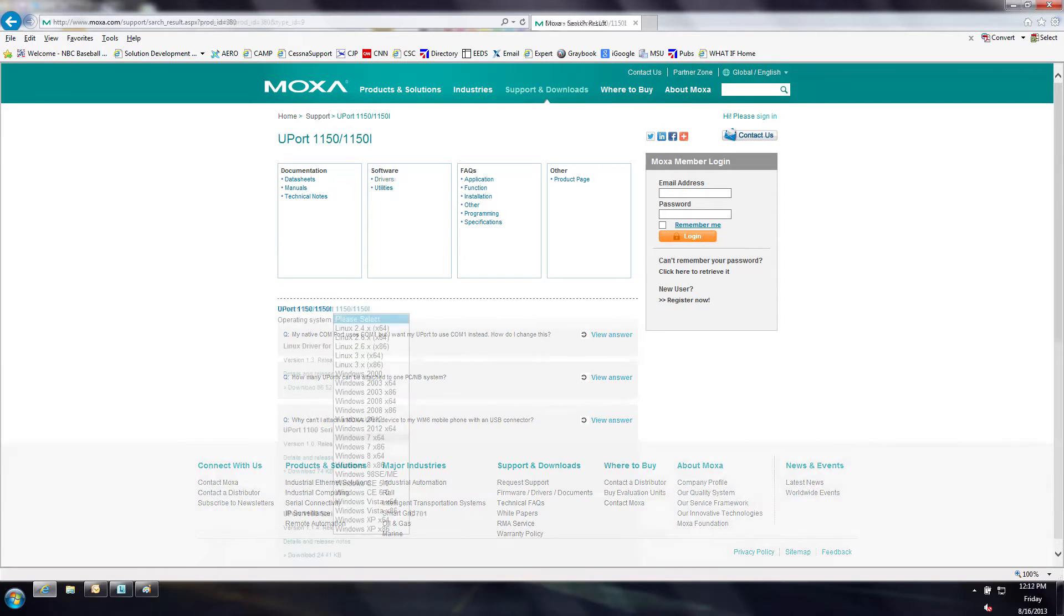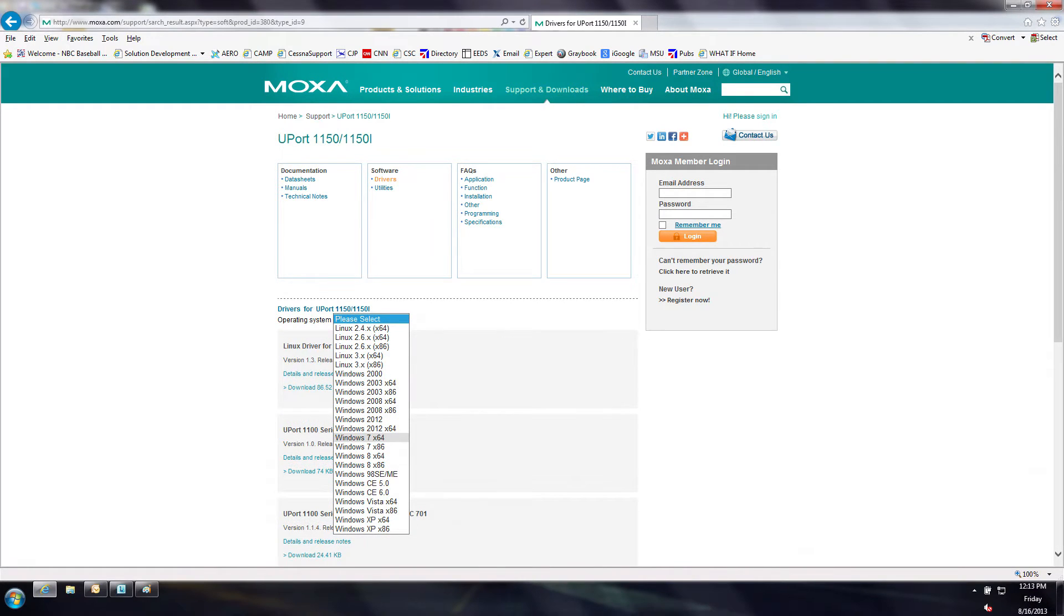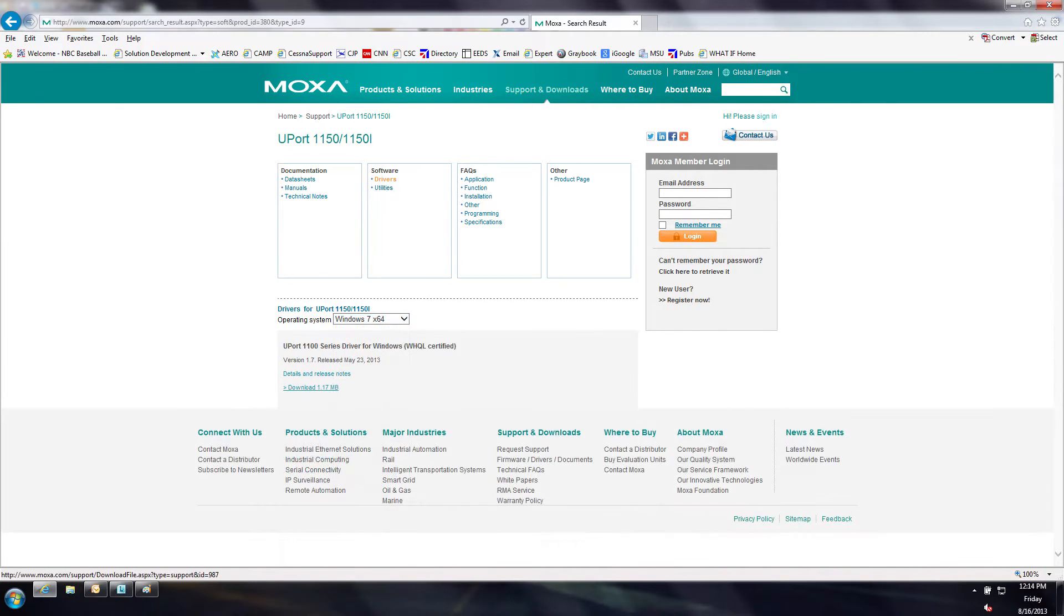Select the appropriate operating system, in this case Windows 7 X64. Select the download link to start.